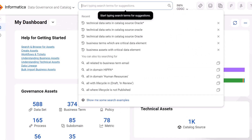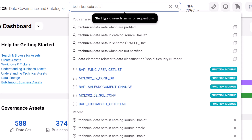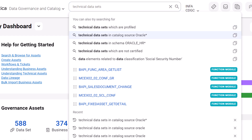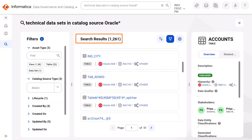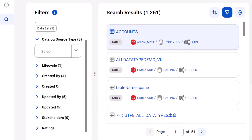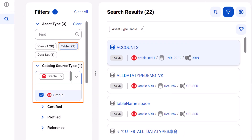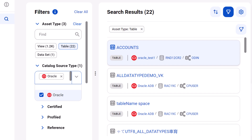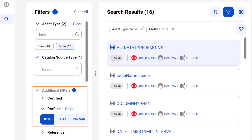Let's look at another search query for finding technical assets in the catalog. For example, you want to find all the Oracle tables that are profiled, so you start typing in the search bar and select the suggested search for technical assets in Oracle. The search returns a long list of technical assets in Oracle. We'll select Table as the asset type and Oracle as the catalog source type. When you select the asset type and catalog source type, additional filters appear. Filter the results to view only the profiled tables.